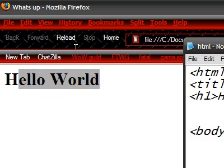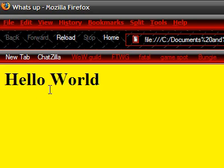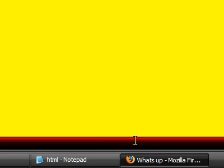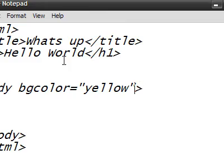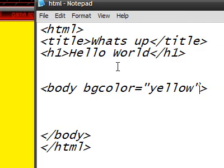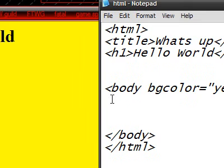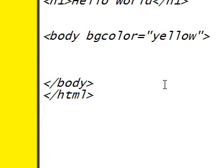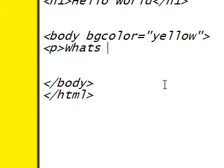Save it. Come over here. Refresh. See? Background is yellow. Alright. Next thing I'm going to show you how to do is, alright, let's just insert a paragraph here. And, title it what's up. End paragraph.